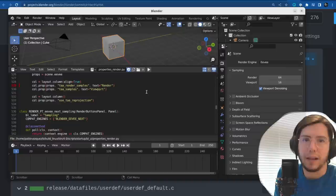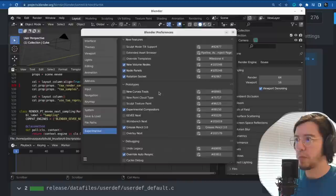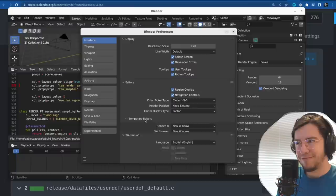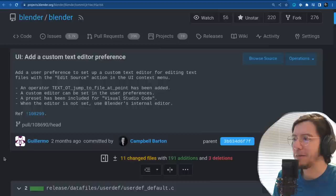You can now set in your preferences — under system, file paths, applications — a text editor. You can set which program you want, the path to the program, and arguments.